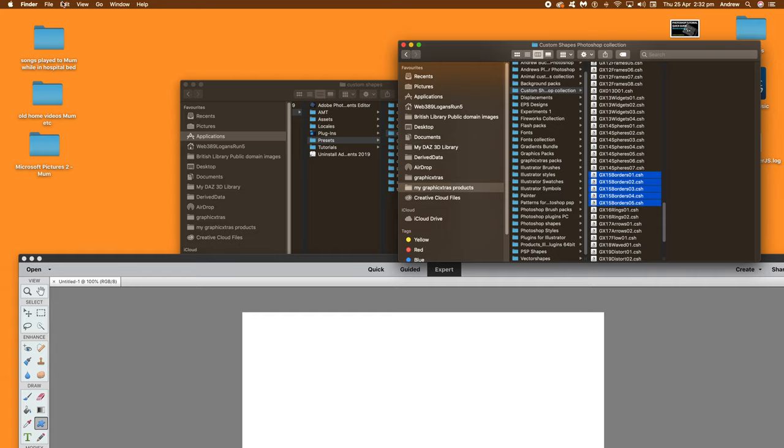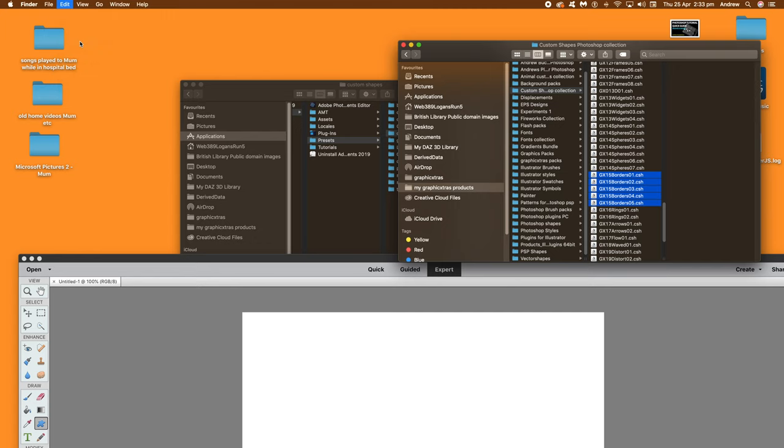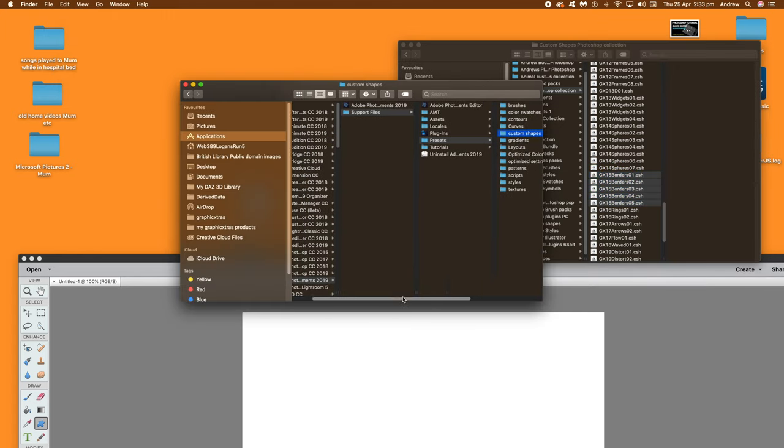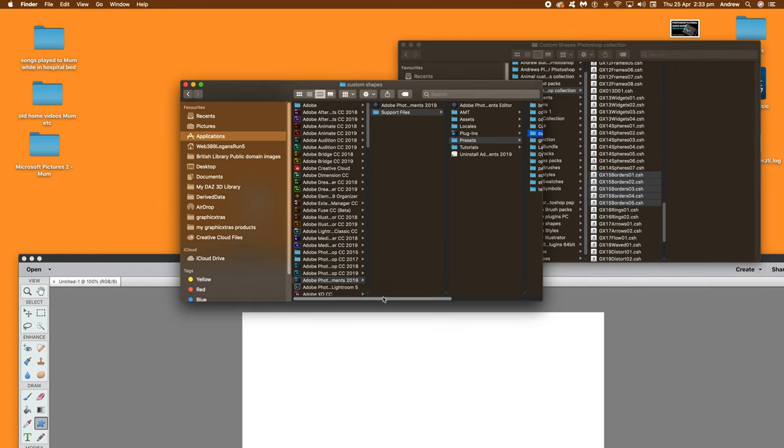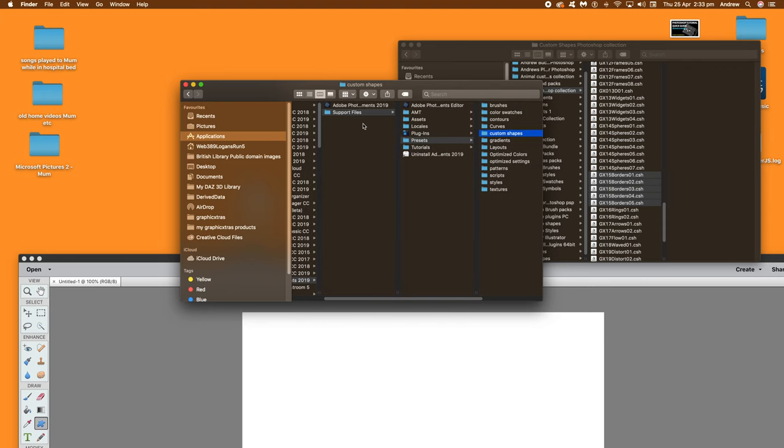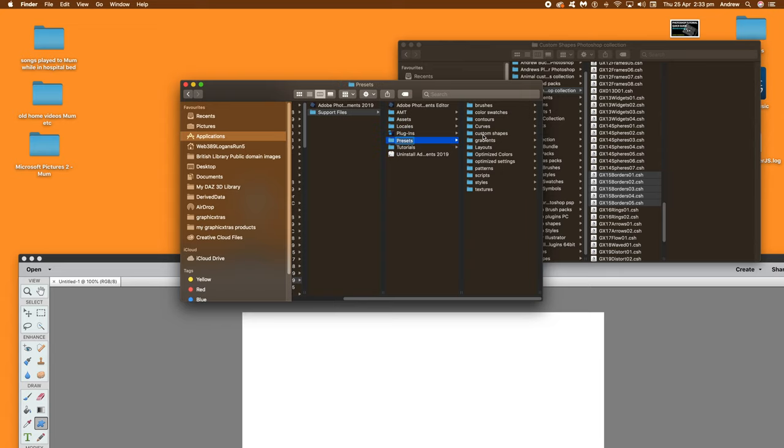Just go there. Edit and copy. Go to basically the Applications folder. And on the PC it would be the Program Files folder. And then go to Adobe Photoshop Elements 2019. Then Support Files. And it might be a different name on the PC. And then go to Presets. And then Custom Shapes.